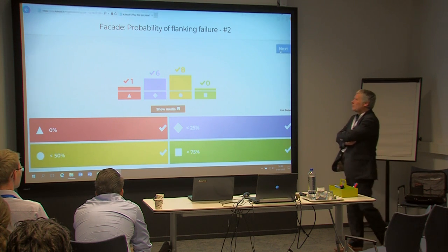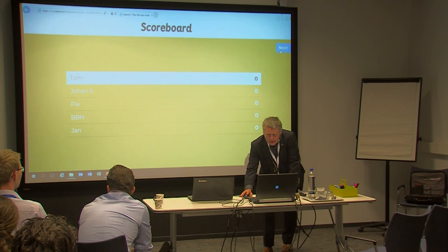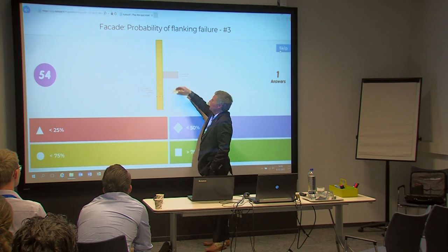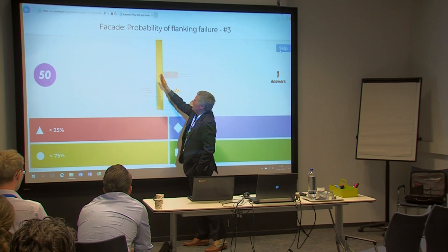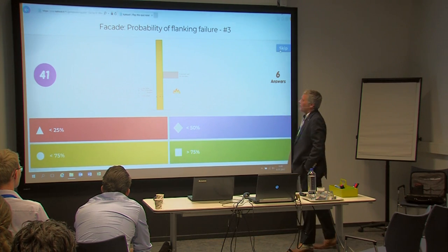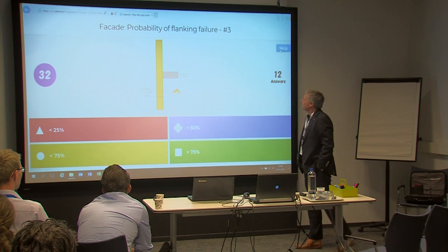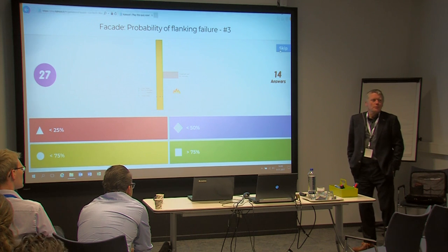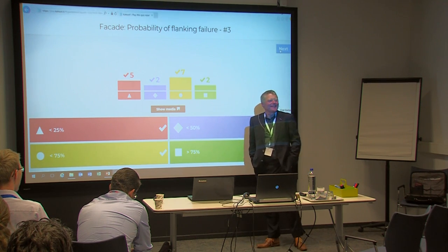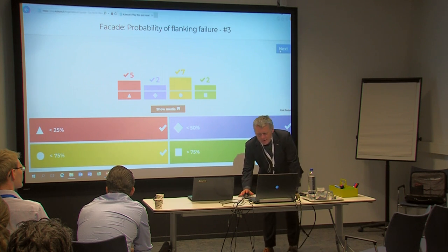The third facade detail: the facade runs along the compartment wall with no interruption, made entirely of non-combustible insulation with a steel cladding going through and non-combustible insulation in between. Results again show quite a large spread. Details showing large spread are the most interesting — they may need more thorough investigation.